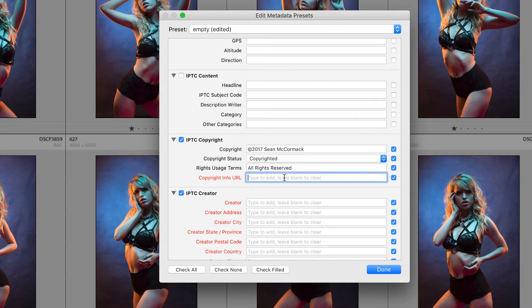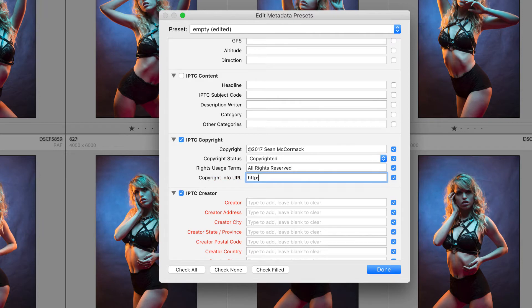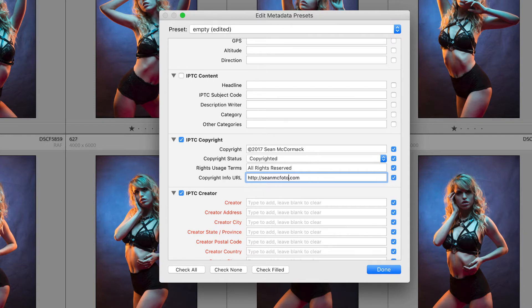The copyright info URL can be somewhere that's on your website. So I'm putting in my website address here. You may have a dedicated page for it, but in this case I'm just sending it directly to my website.